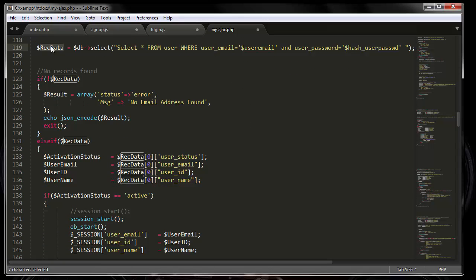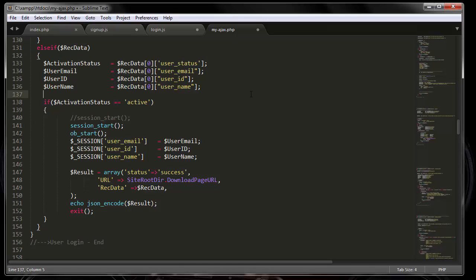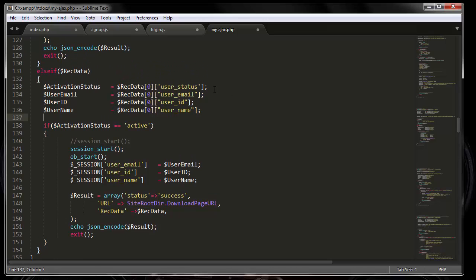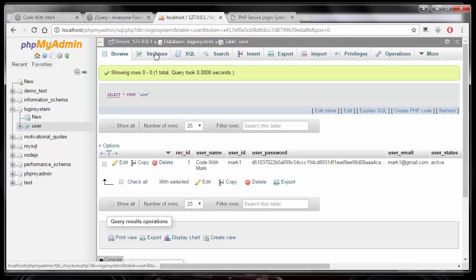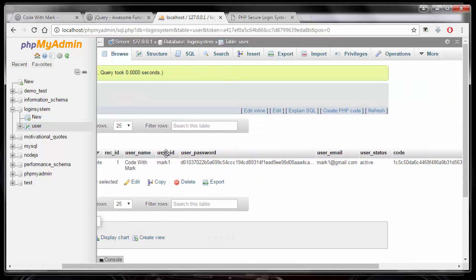If the database finds a record matching both the email and password criteria, great. If it cannot find it, it throws an error message saying there is no email found. However, if it did find a match, it moves to the further process. It grabs all the variables from the table - checking that the user email matches what the person entered, and that the password matches - and then moves on.